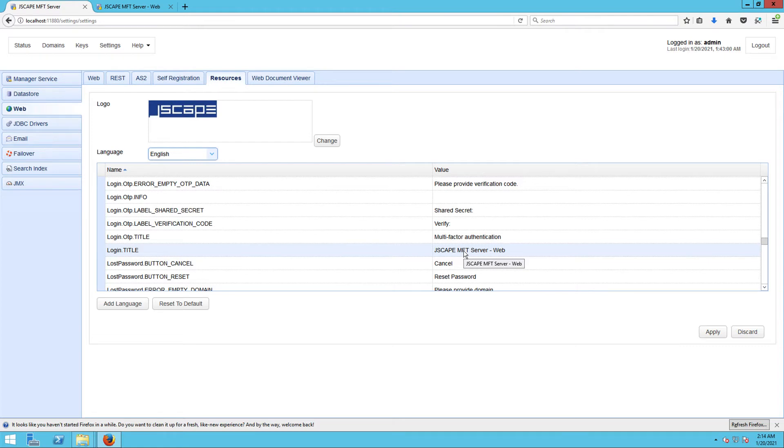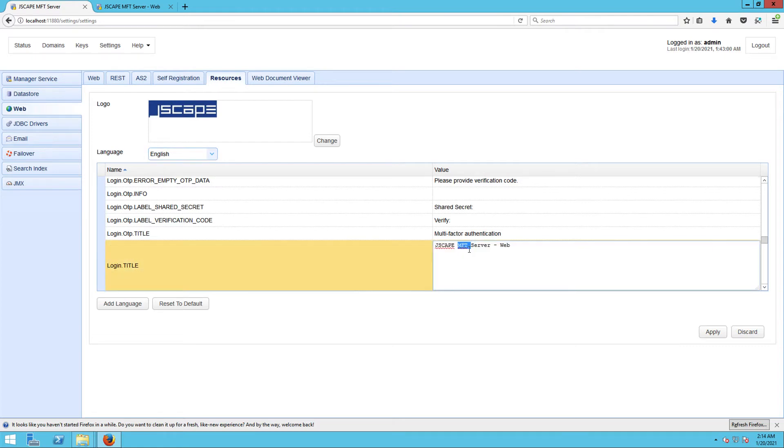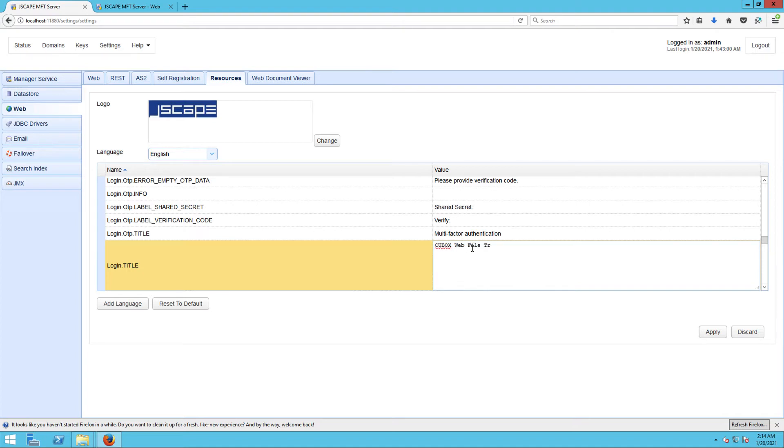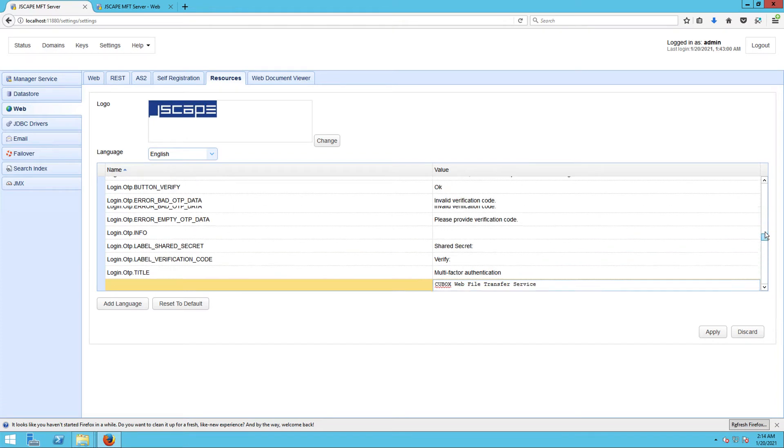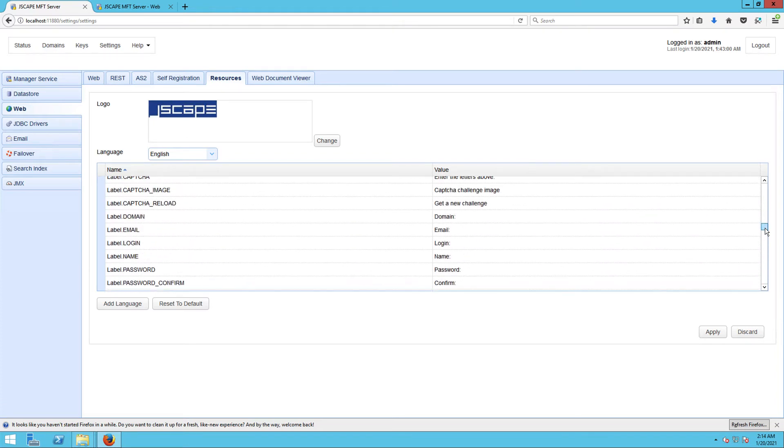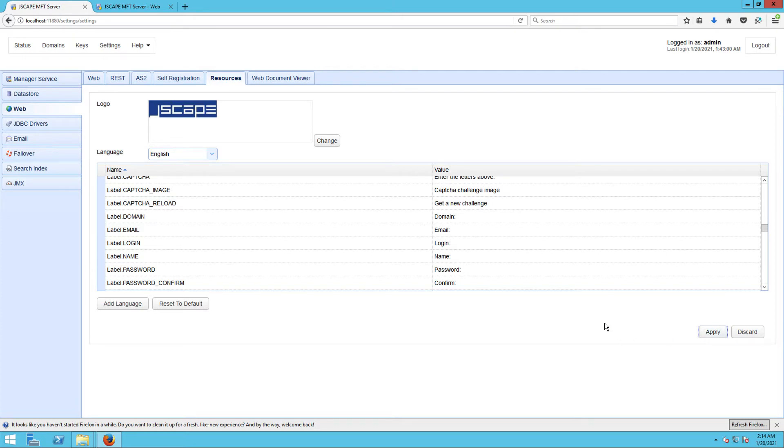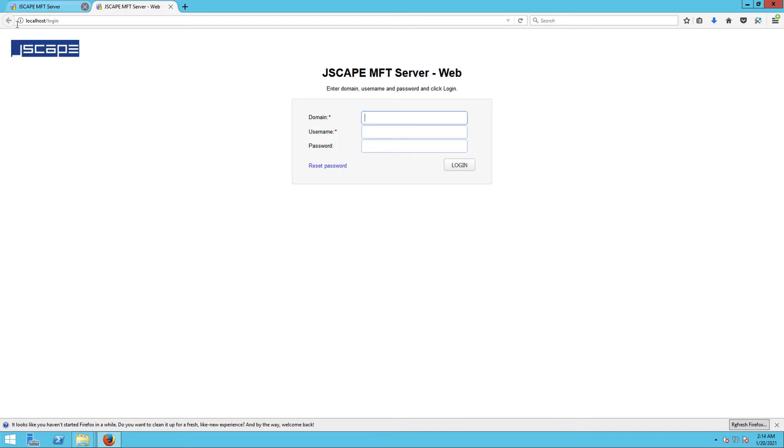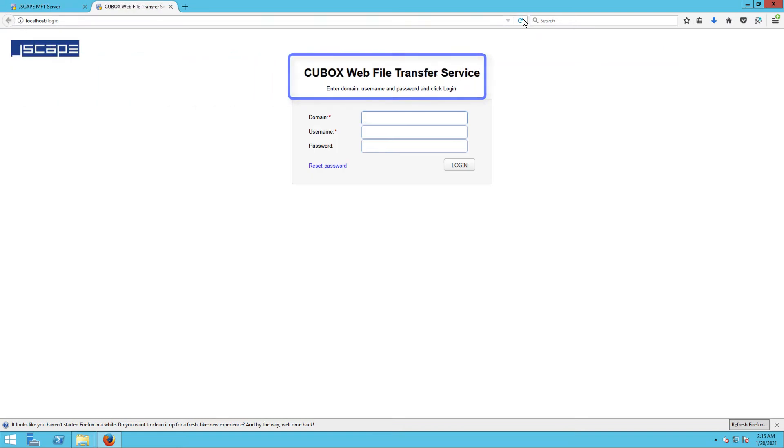So for example, I'm changing it to QBox Web File Transfer Service. You may scroll up or down that list if you wish to make additional changes. And then once you're done, just click the Apply button. Let's now head back to our login screen and reload the page to see the new login screen title.